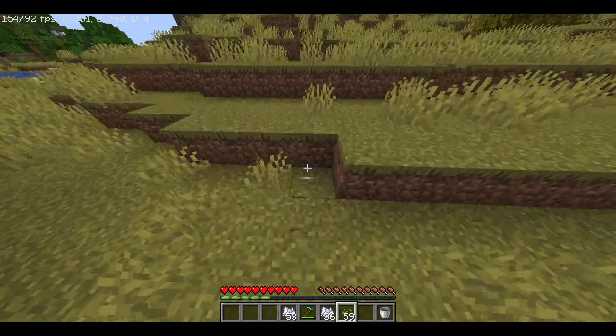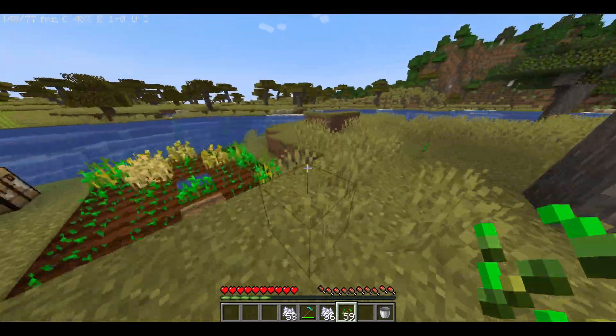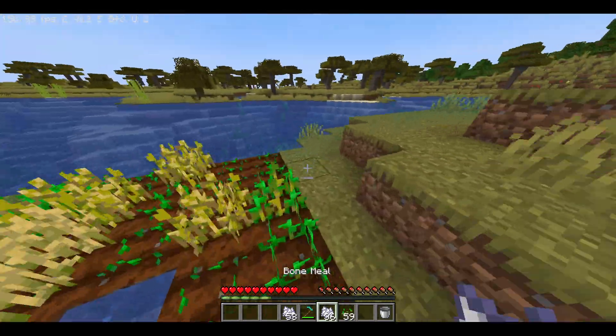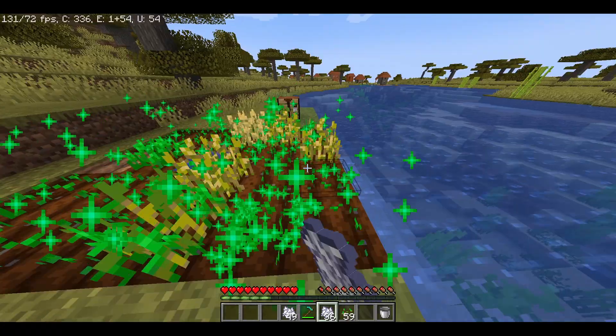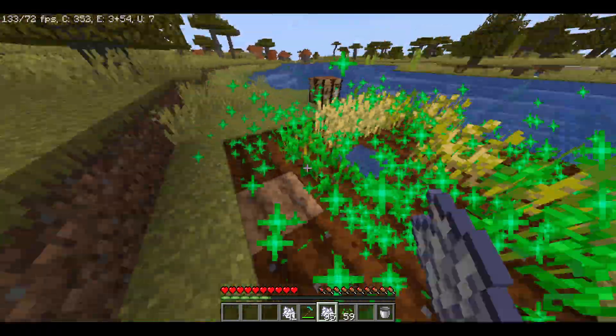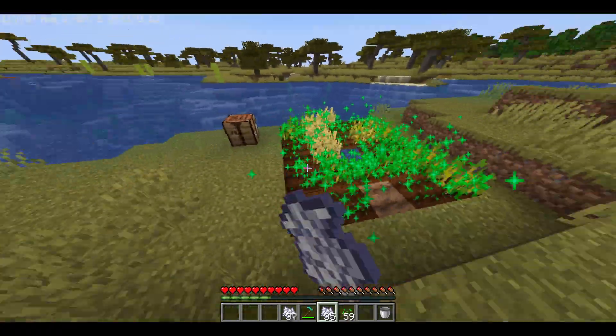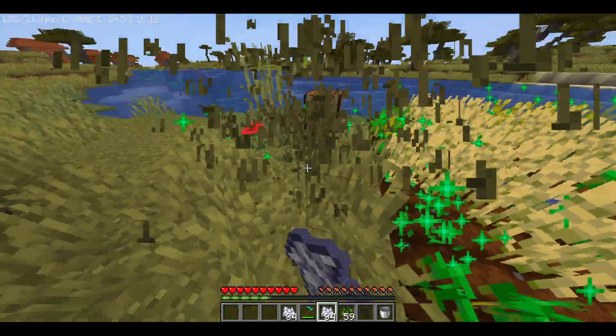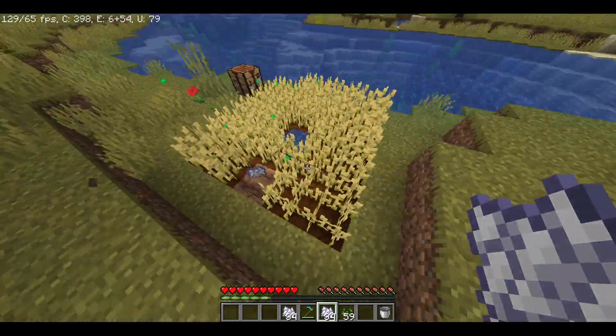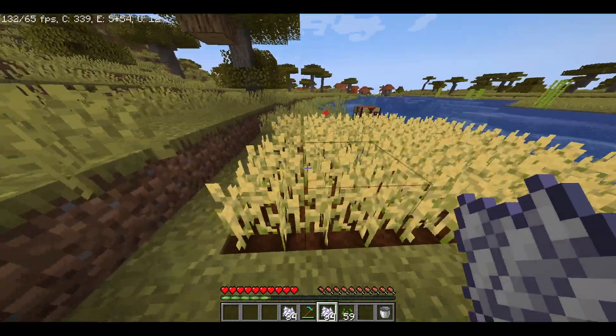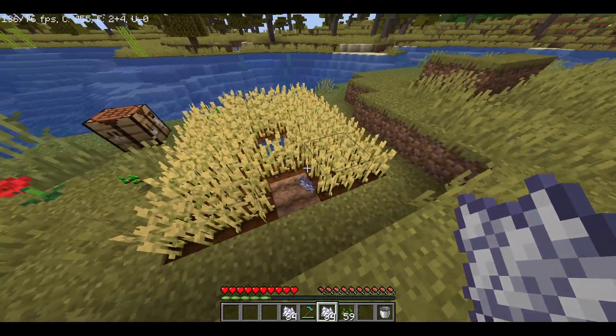Which is really not fun to play with. So what this plugin basically does is, let me just bone meal this crop here. Oops, sorry. What it does is, as you can see the bone meal is actually flying out.